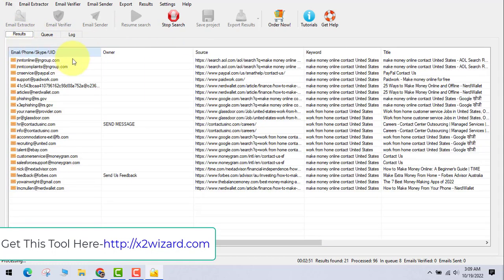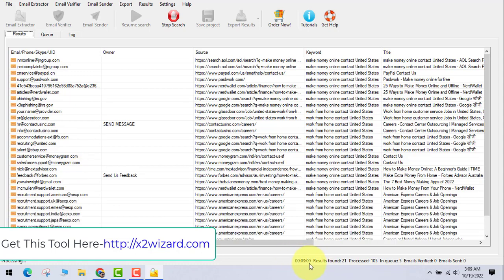You can see the software extracting emails right now. It's only been open three minutes. Leave it open for one to two hours and you can get 5,000 to 10,000 emails very easily. These are highly targeted emails of people interested directly or indirectly in making money online or working from home.